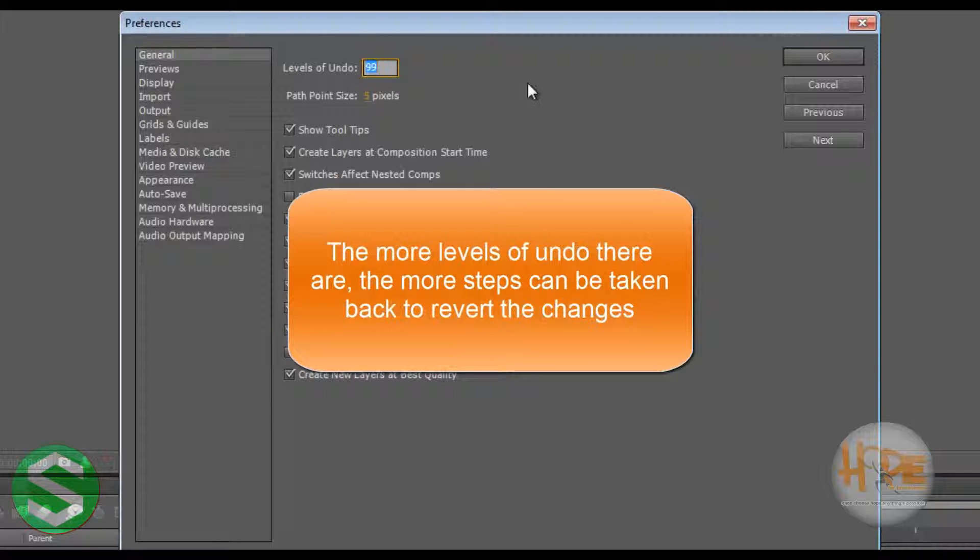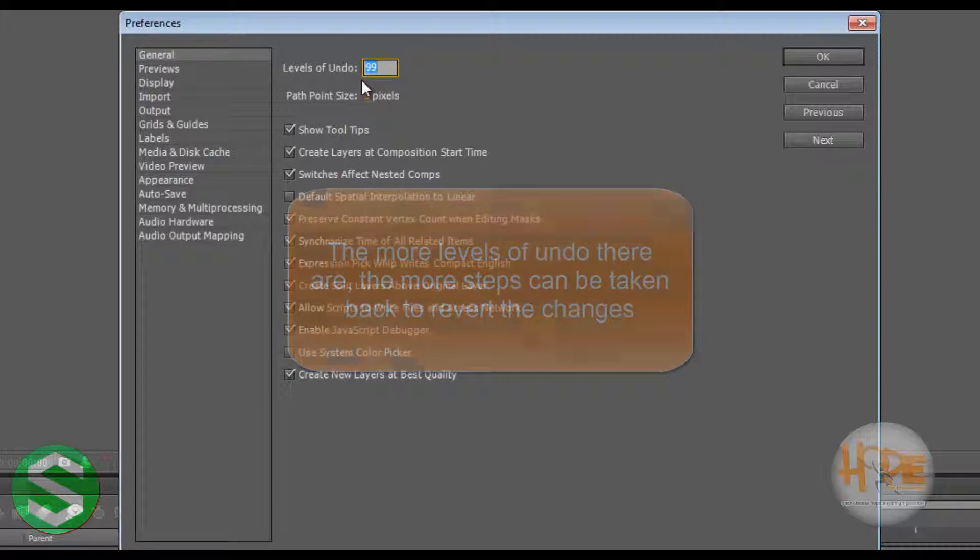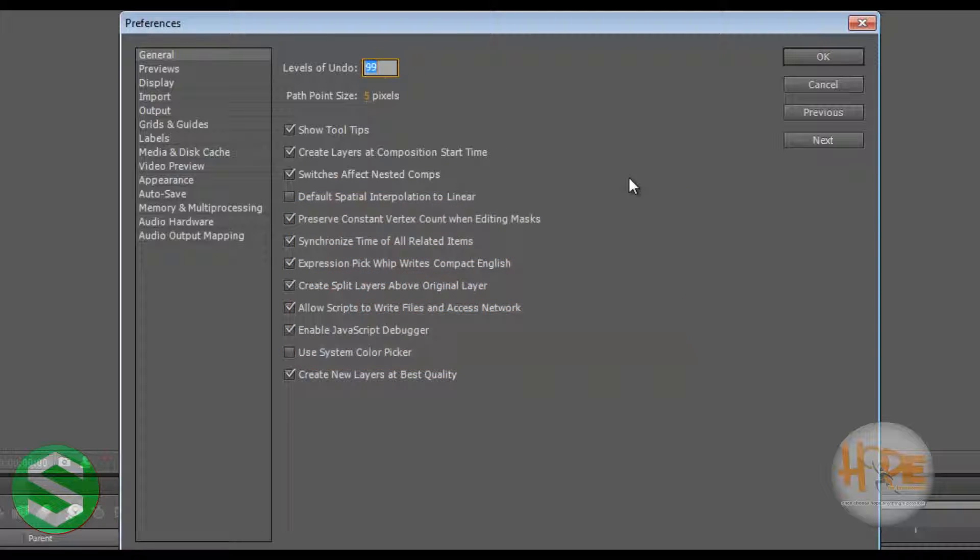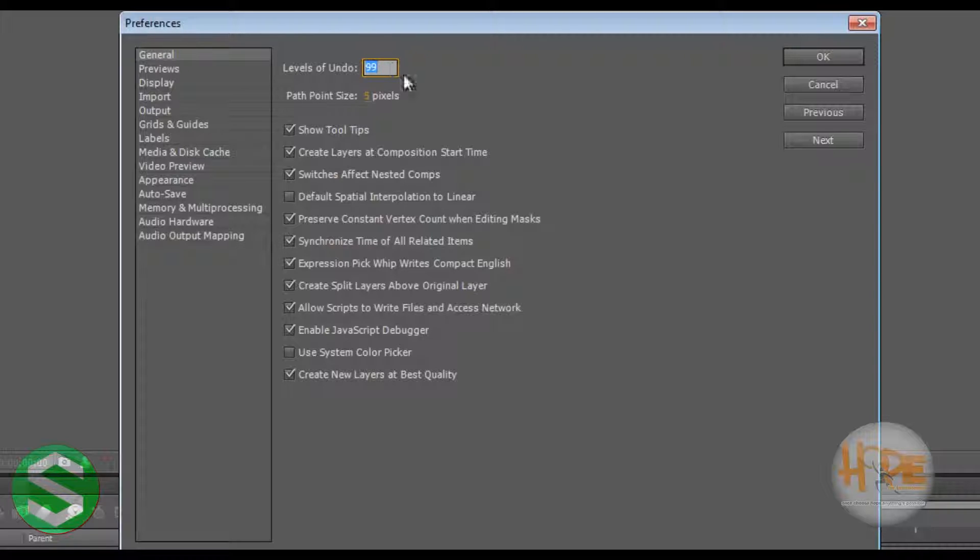So the first thing you should do is the levels of undo. This determines how many steps you can get back in time when you make a blunder. So I would recommend setting that to 99, and click these two and keep all the other clicks.